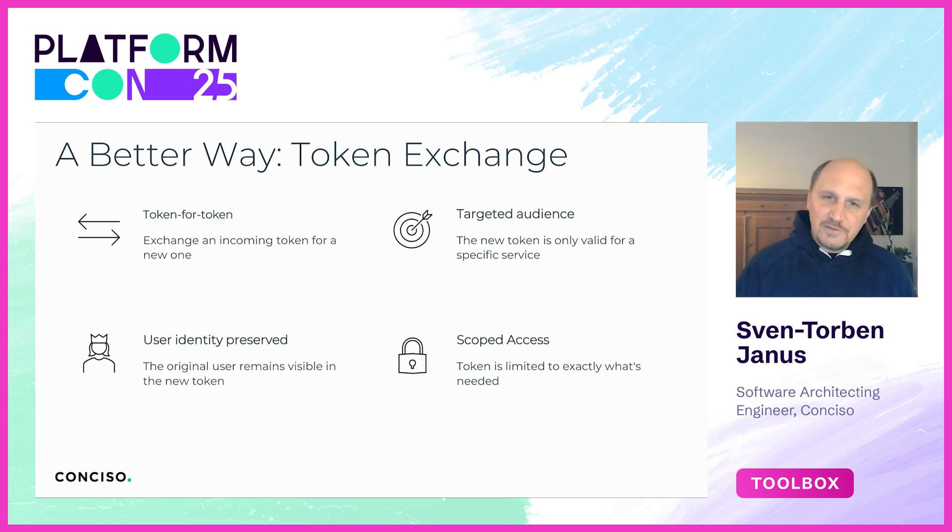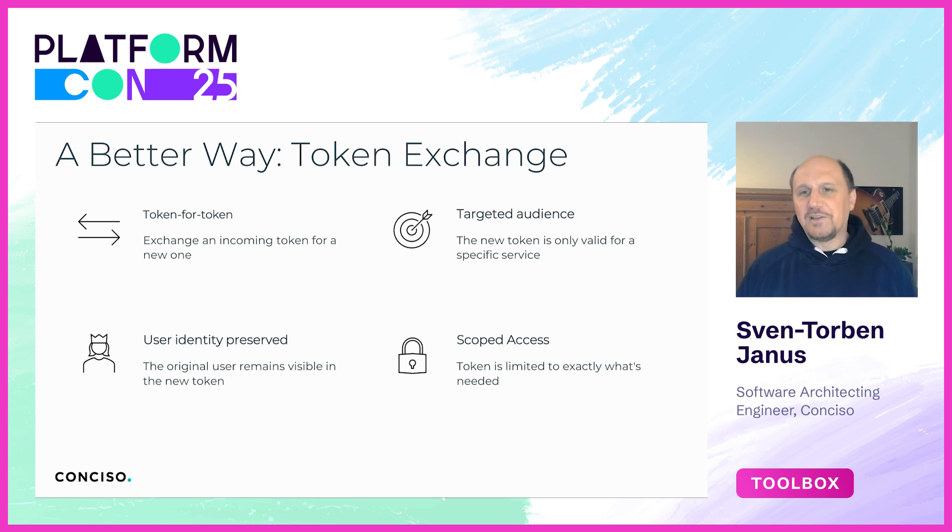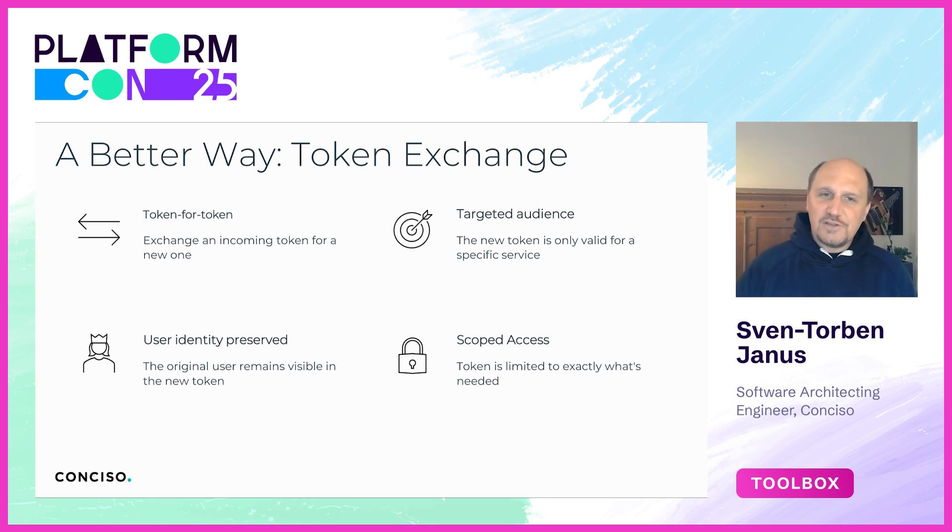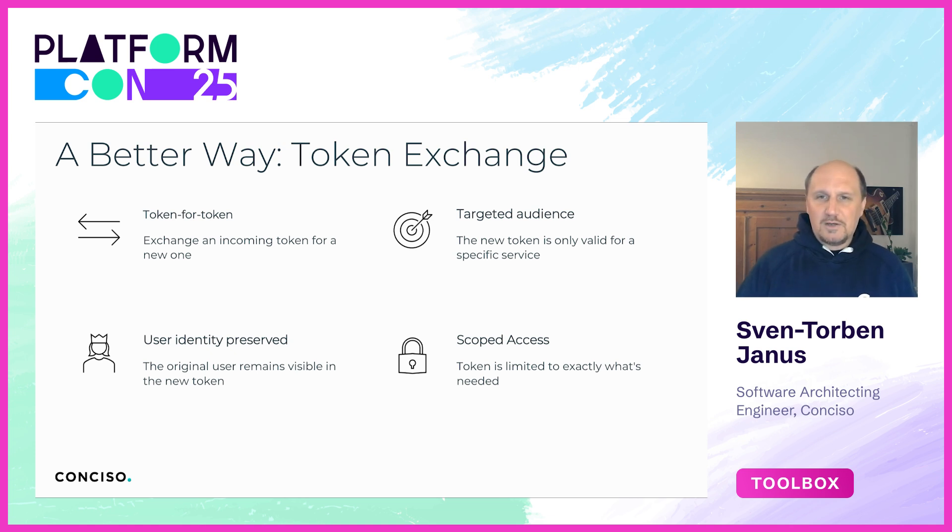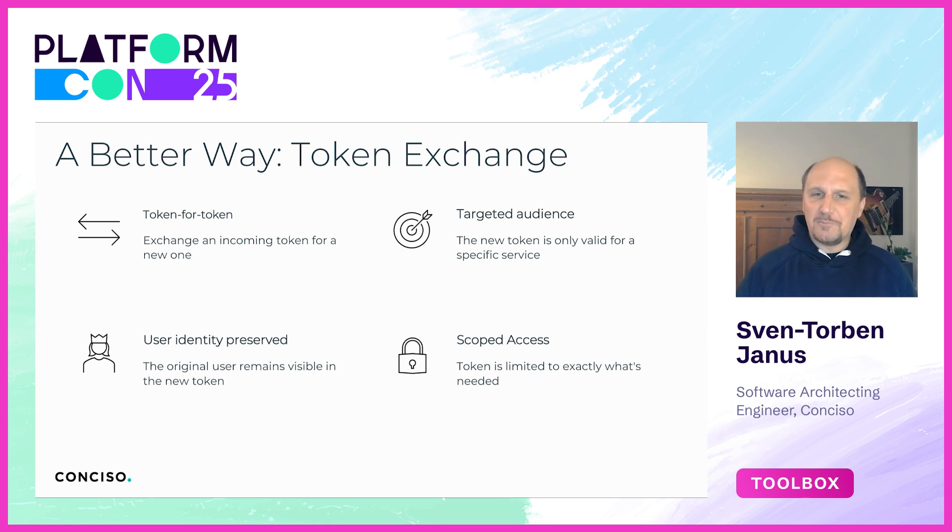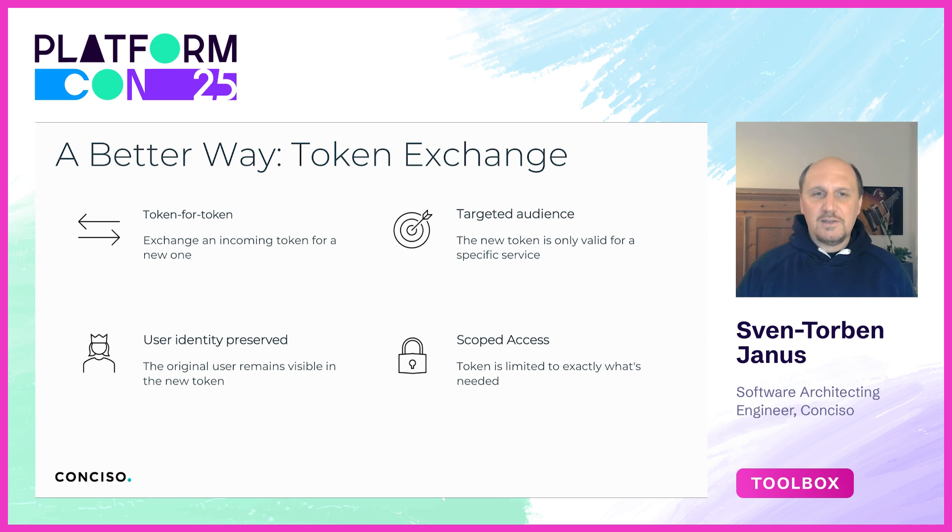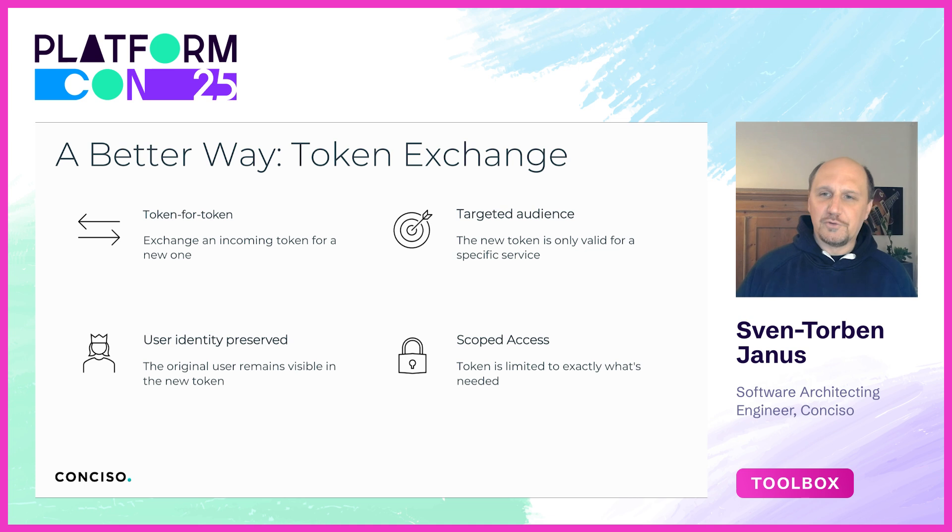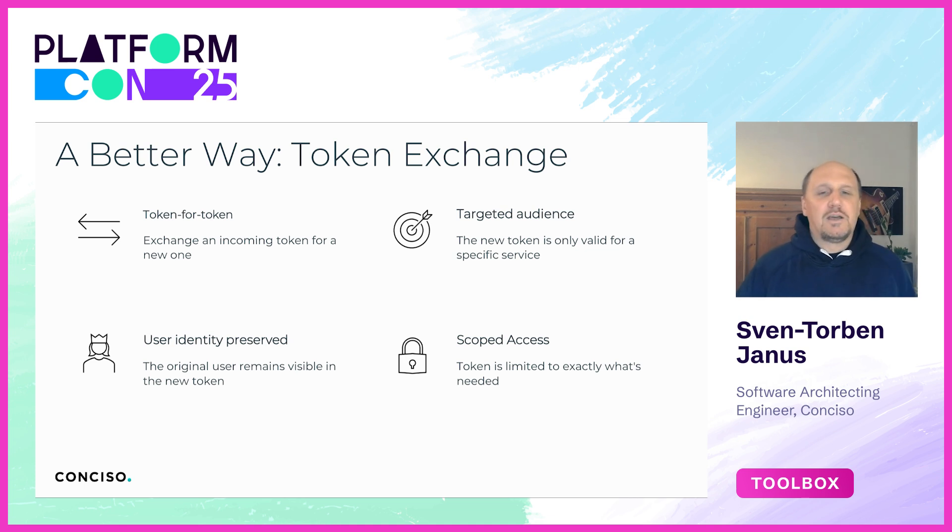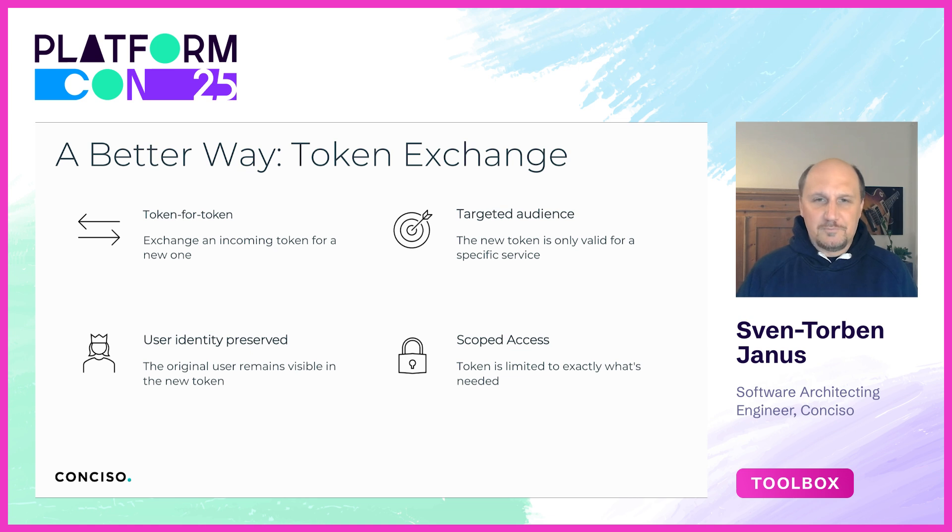First we take an existing token, typically issued to a frontend or user-facing client, and exchange it for a new token targeted at a specific downstream service. This ensures that the audience is correct, meaning only that service can validate and accept the token. Second, the user's identity remains intact. The downstream service still knows who the original user is, and it's not a blind service-to-service request. That's especially critical for traceability and auditing.